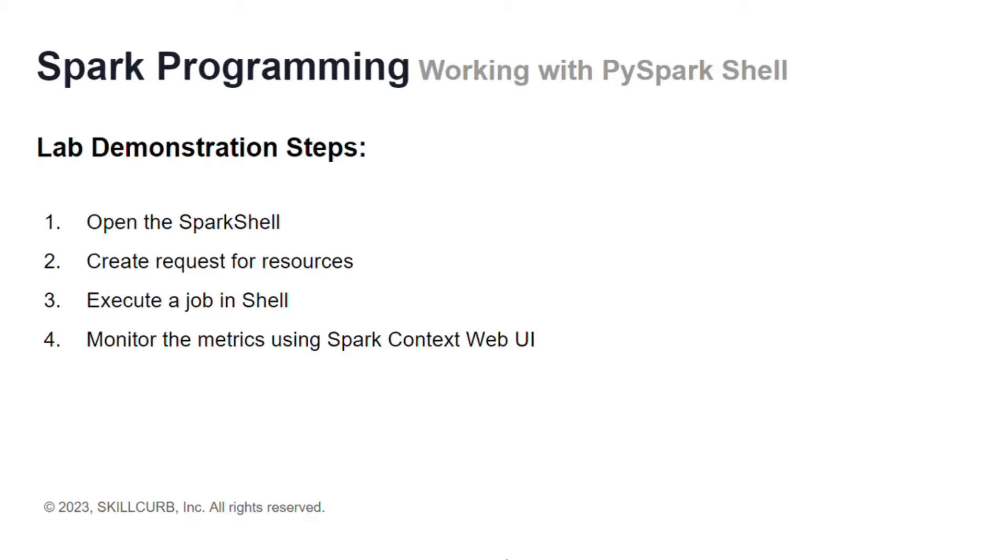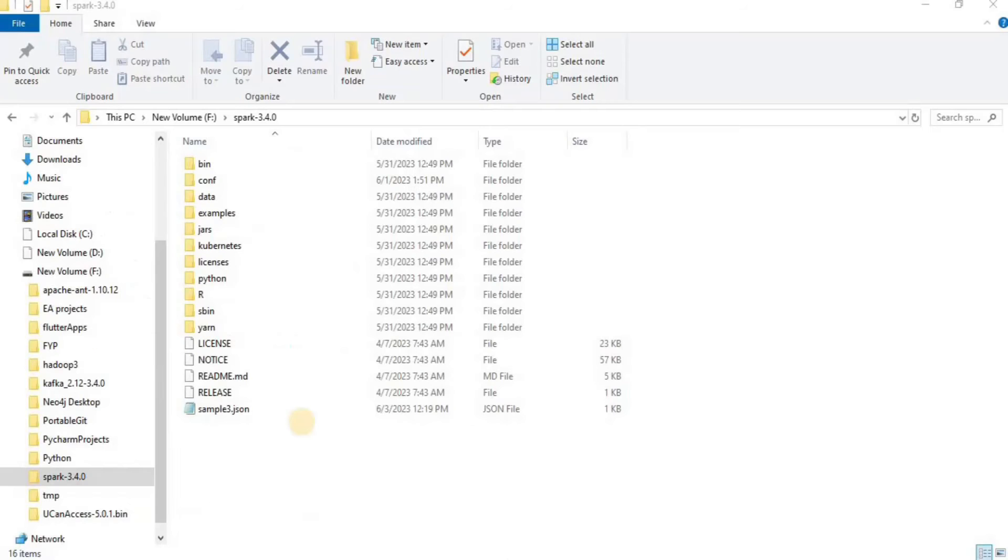For that, we will first open the Spark shell, then we will create a request for the resources which are the threads and the memory, then we are going to execute a job in the shell, and finally we are going to monitor the metrics using Spark Context Web UI.